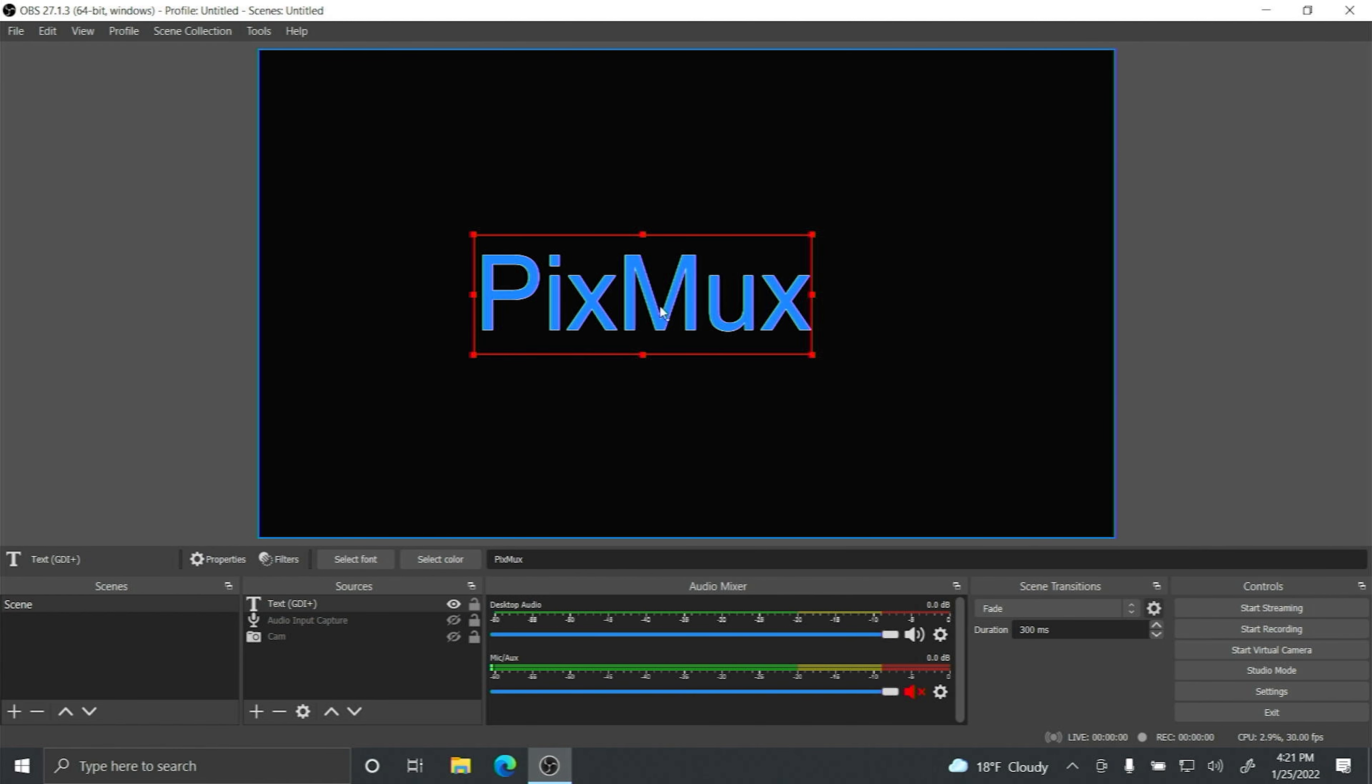From there you're going to select text and you can name it whatever you'd like. I'm going to leave the default and click OK.